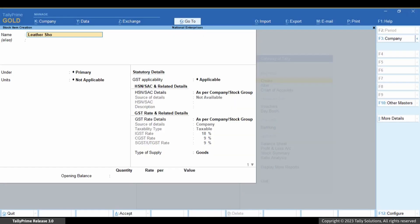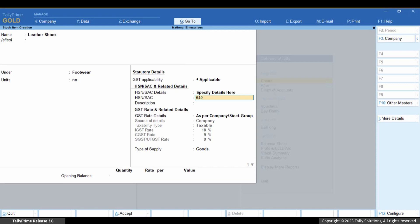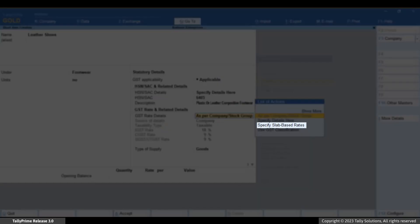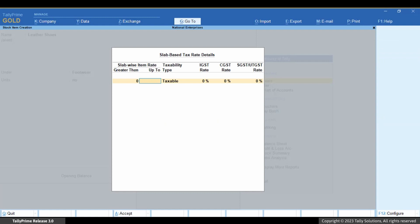Enter the name and specify the HSN or SAC and related details. Under GST rate details, select 'Specify slab-based rates' and press Enter. Enter the amount slab and the GST rate as per the slab — for 0 to 1000, say it's 5%.